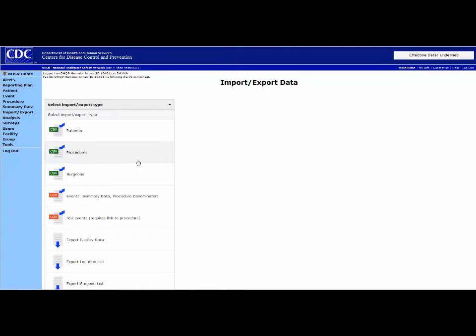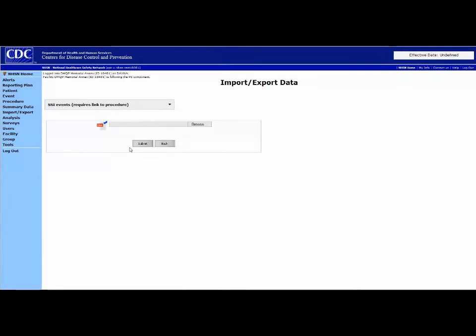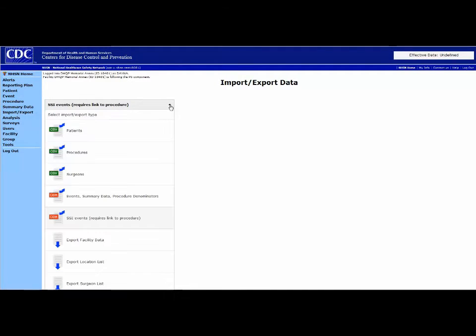For example, if you are following Surgical Site Infections or SSIs, you need to add a denominator for procedure form for each qualifying procedure.